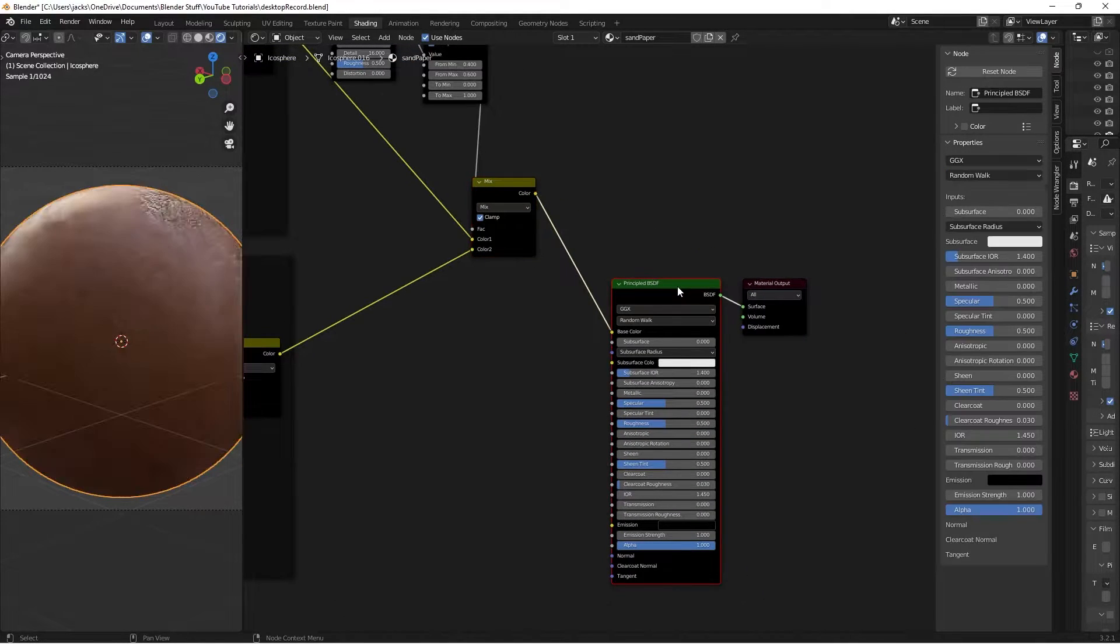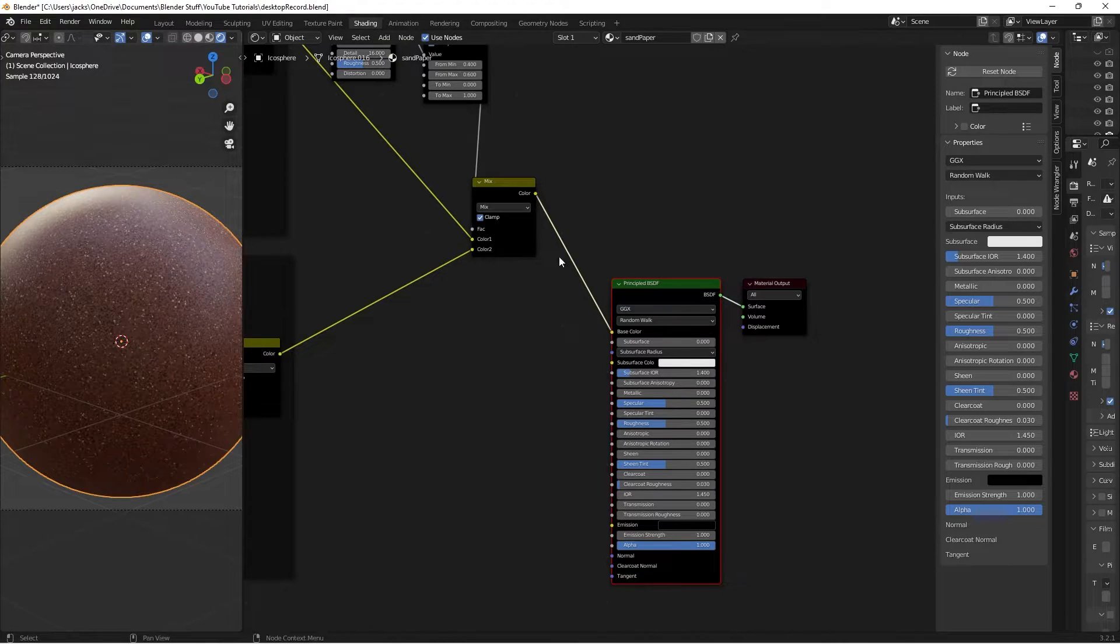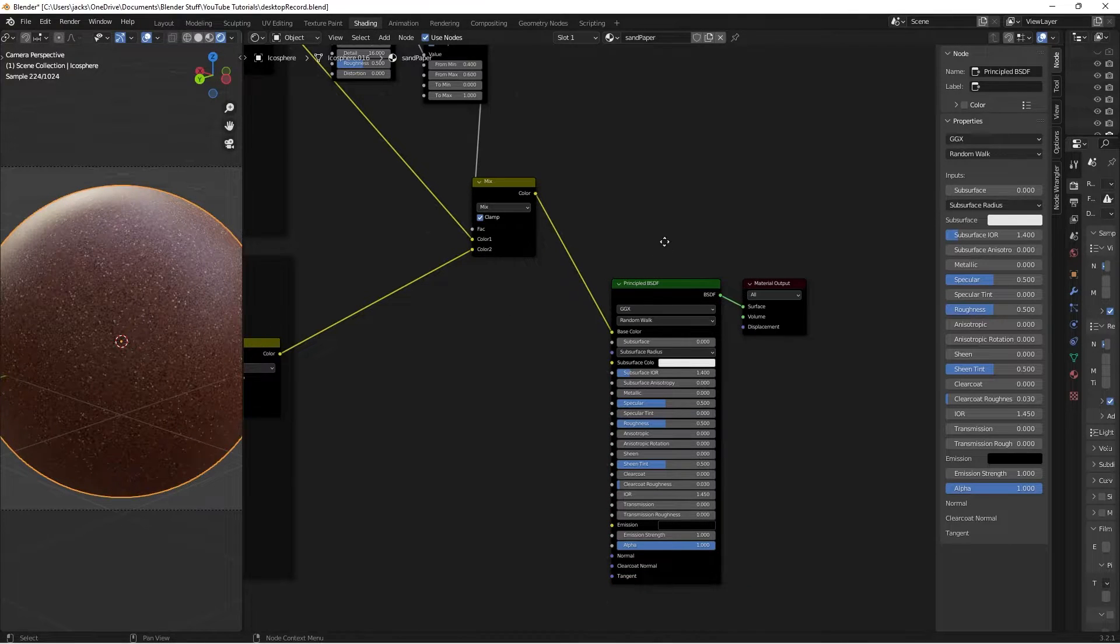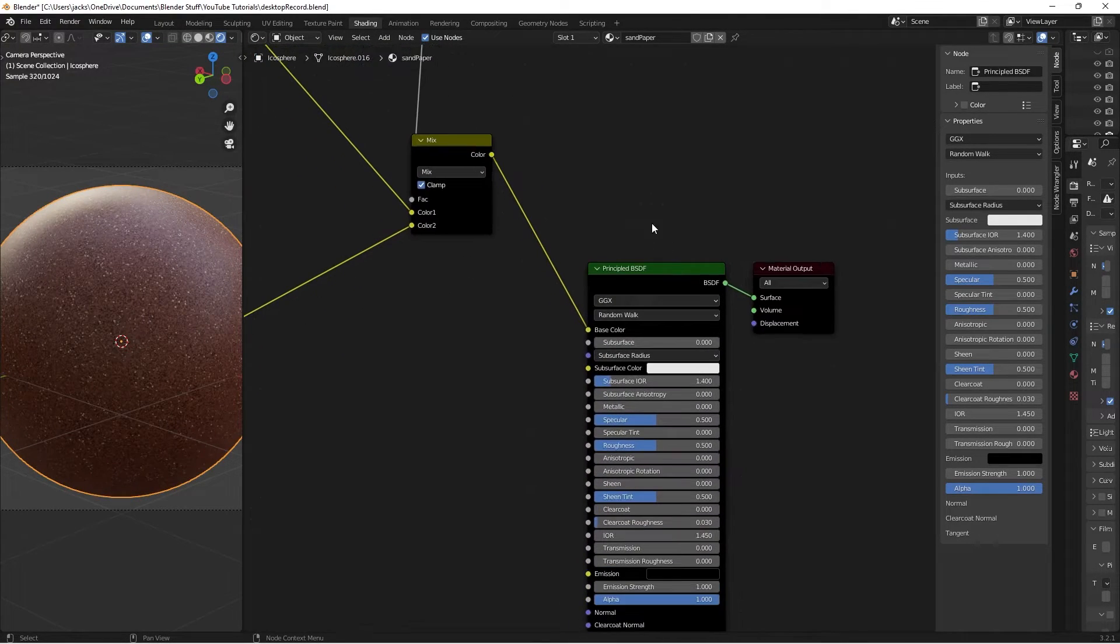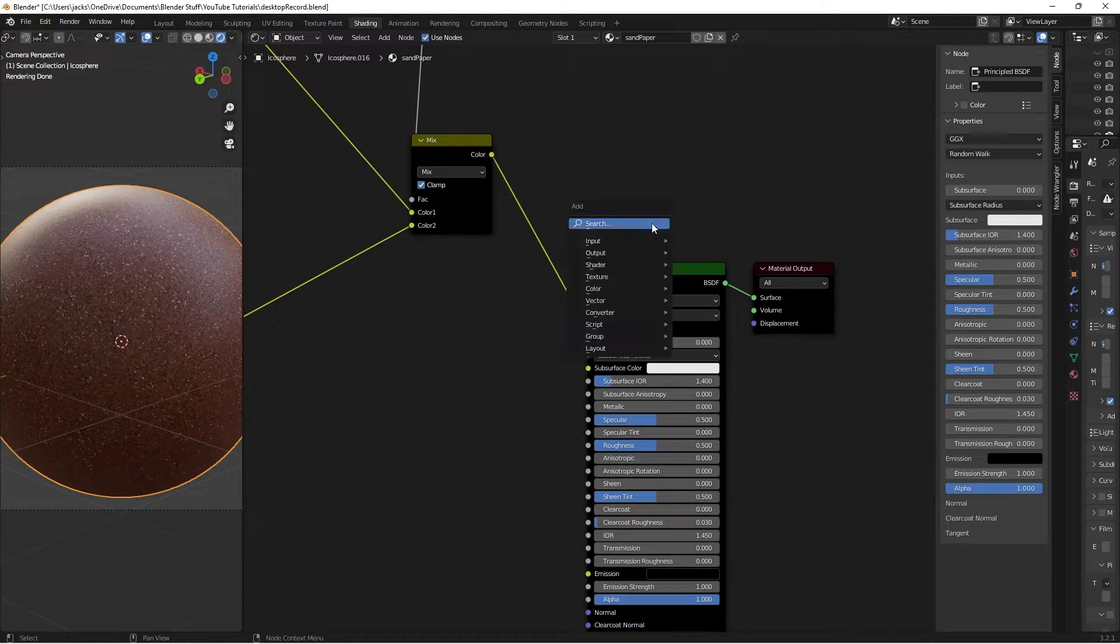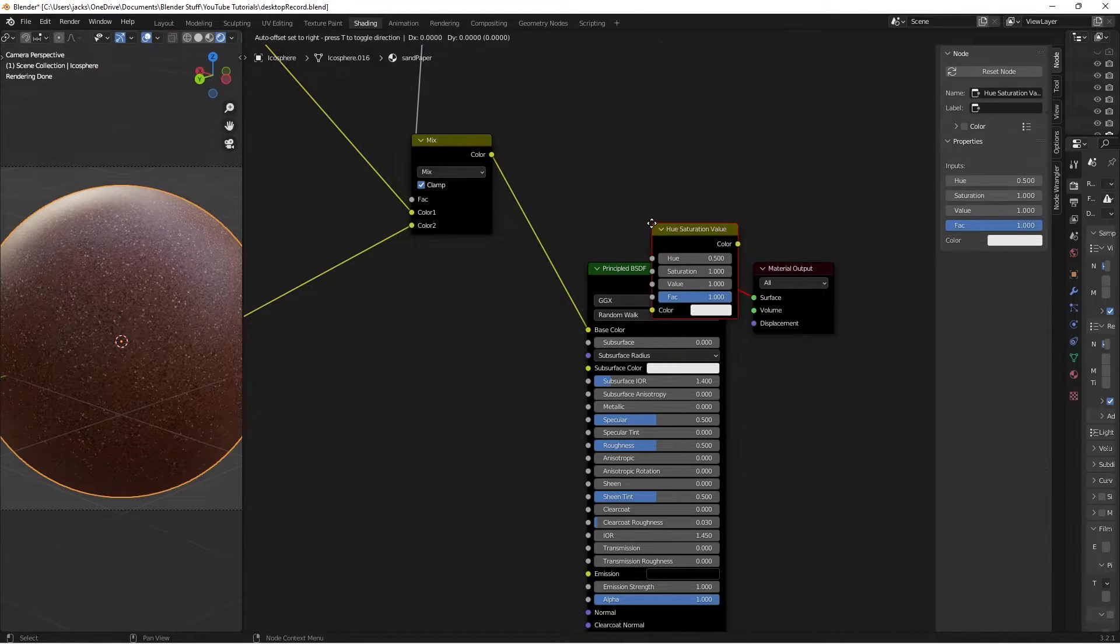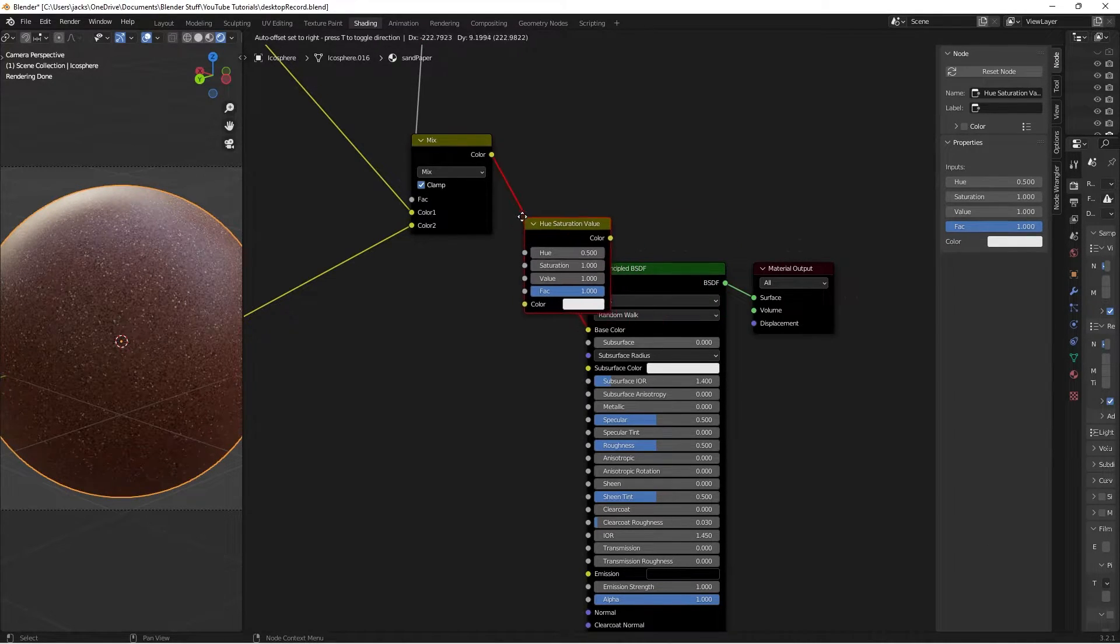Then we take this color, and we put it into our base color. If we Ctrl-Shift and left-click the principled shader, it is currently looking like this. And then I'll add one more thing to tweak the color, and then we just press Shift-A, search for a Hue Saturation node, put that in between.